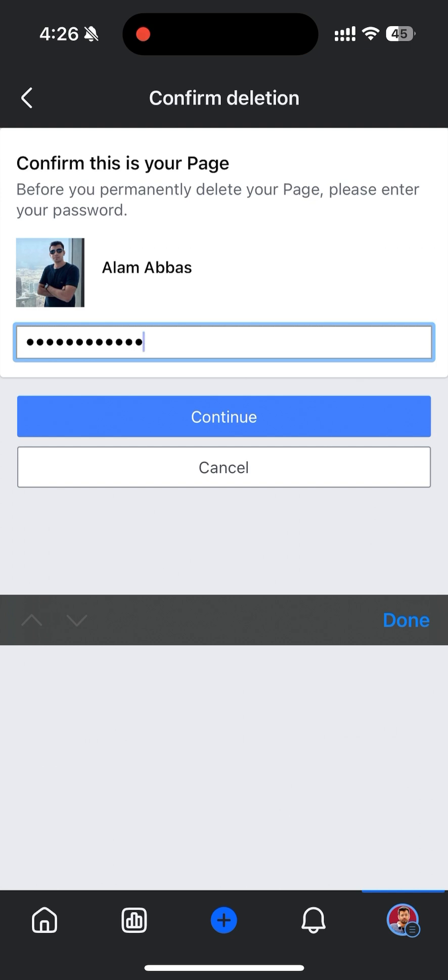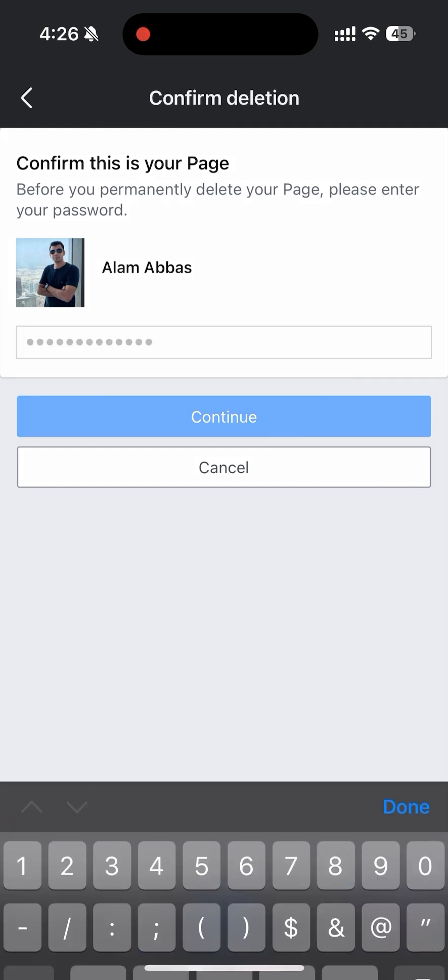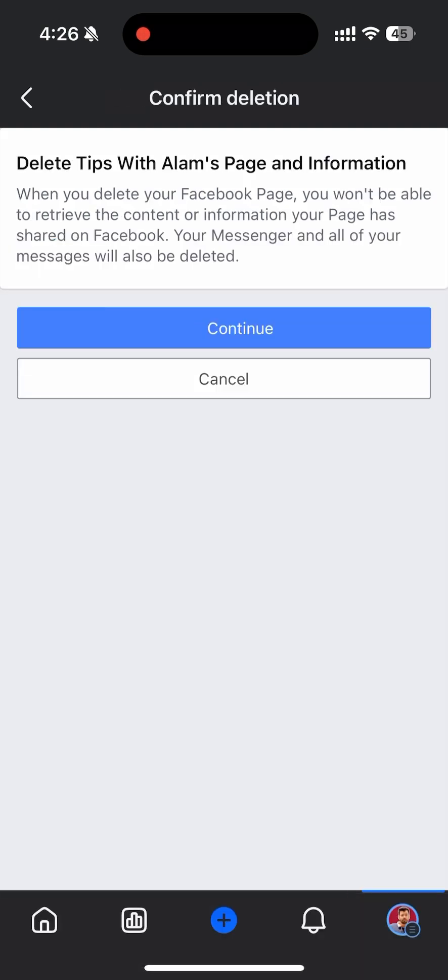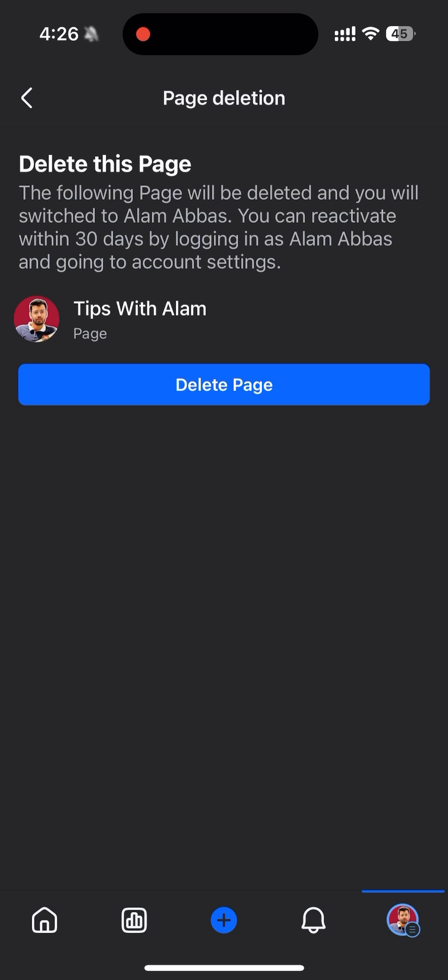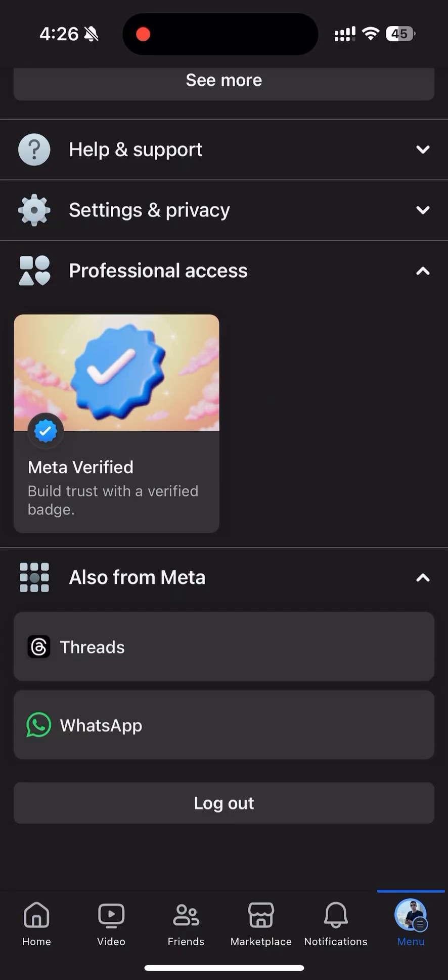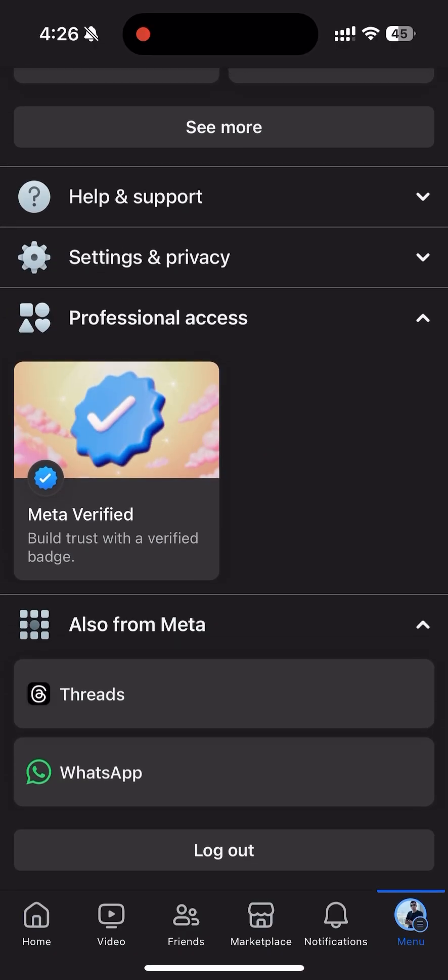So let me enter the password and click on Continue. Click on Continue again, Delete Page, and that's it! You will be switched back to your account.